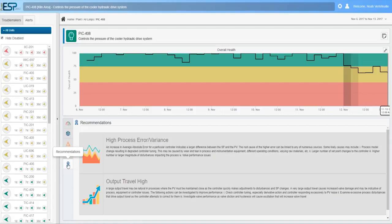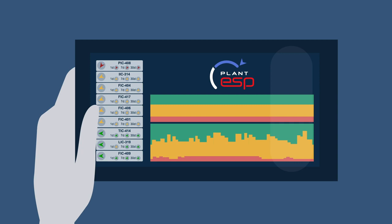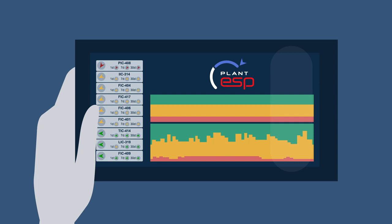One more click and Plant ESP both recommends a corrective action and provides step-by-step instructions for returning your plant to optimal performance.